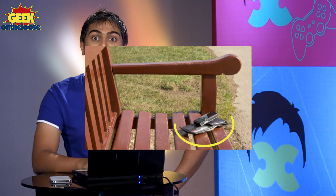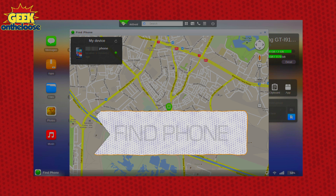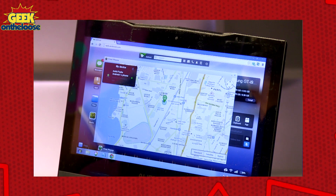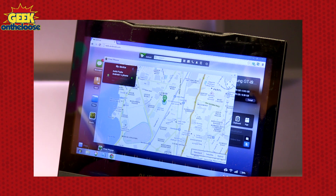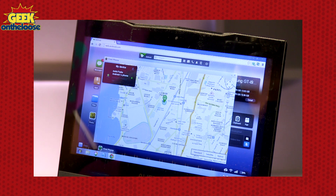Now let's assume that you have lost your phone. Using the Find Phone feature, you can even locate the exact geographical location of your missing device.